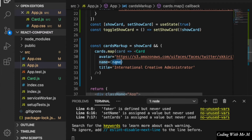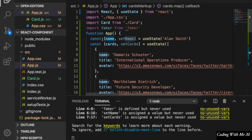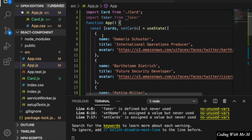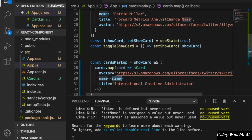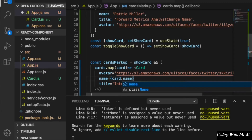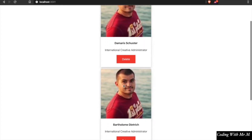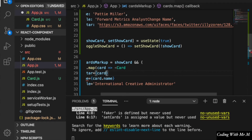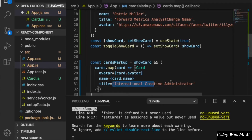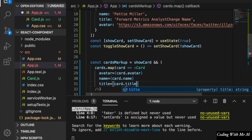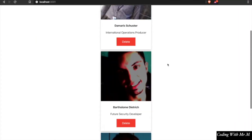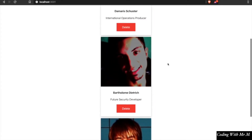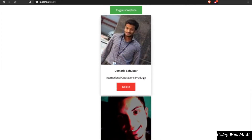Since we are not using the same name every time, we can delete the hardcoded name and instead bind cards dot name, so we will have three different names. We are also going to bind the profile image from the data. Now we have looped through all three objects and you can see there are three different names, different titles, and different profile images.